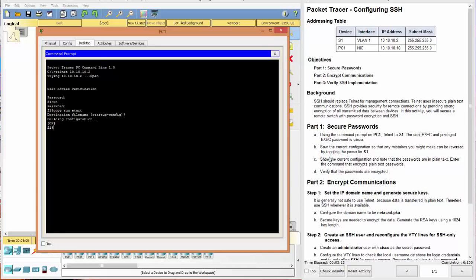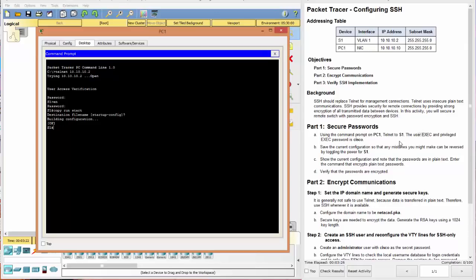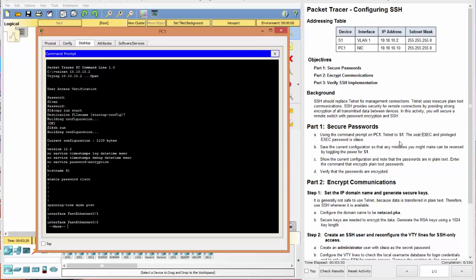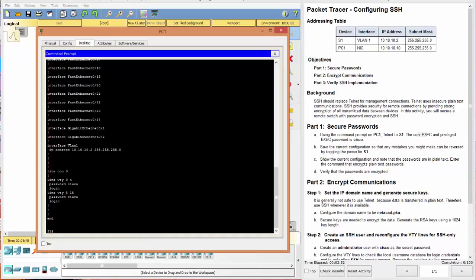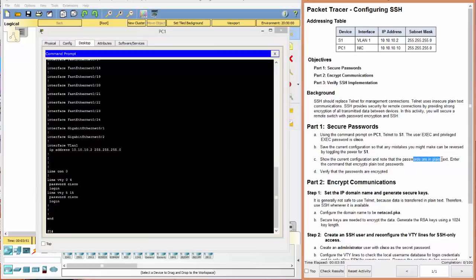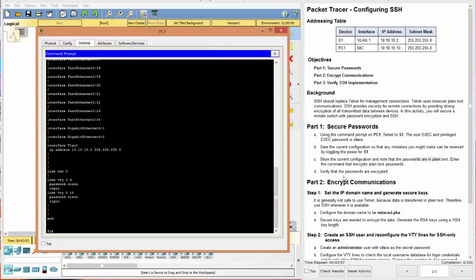Now show the current configuration and note that the passwords are in plain text and enter the command that encrypts plain text passwords. So we do that with a show run or a show running config. And we can see that our enable password is Cisco in plain text. And then if we go to the end, we have no line console password, but our VTY, both 0 through 4 and 5 through 15 are also Cisco. So we have demonstrated that they're in plain text.